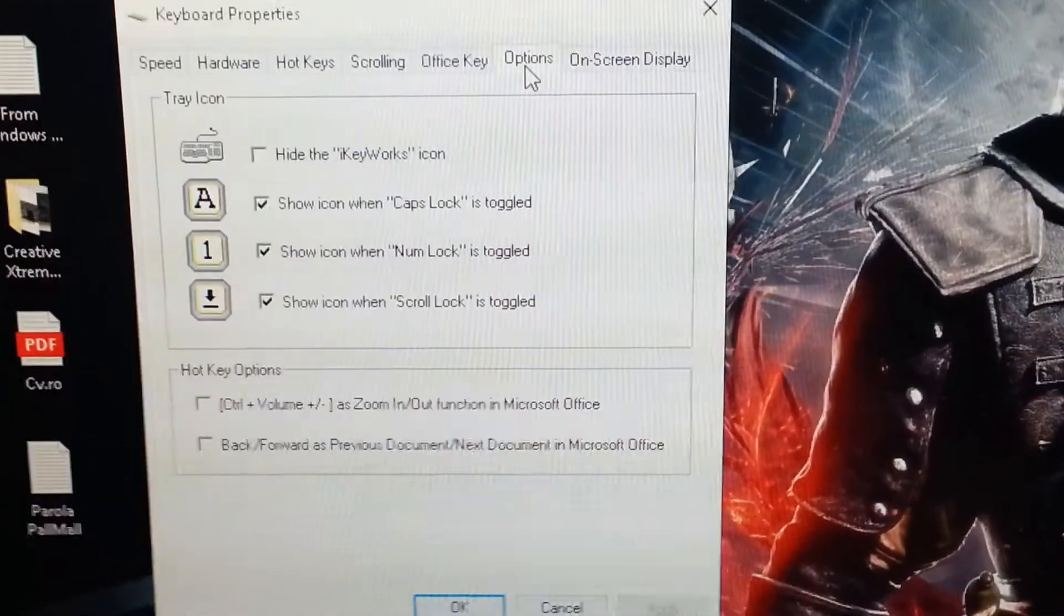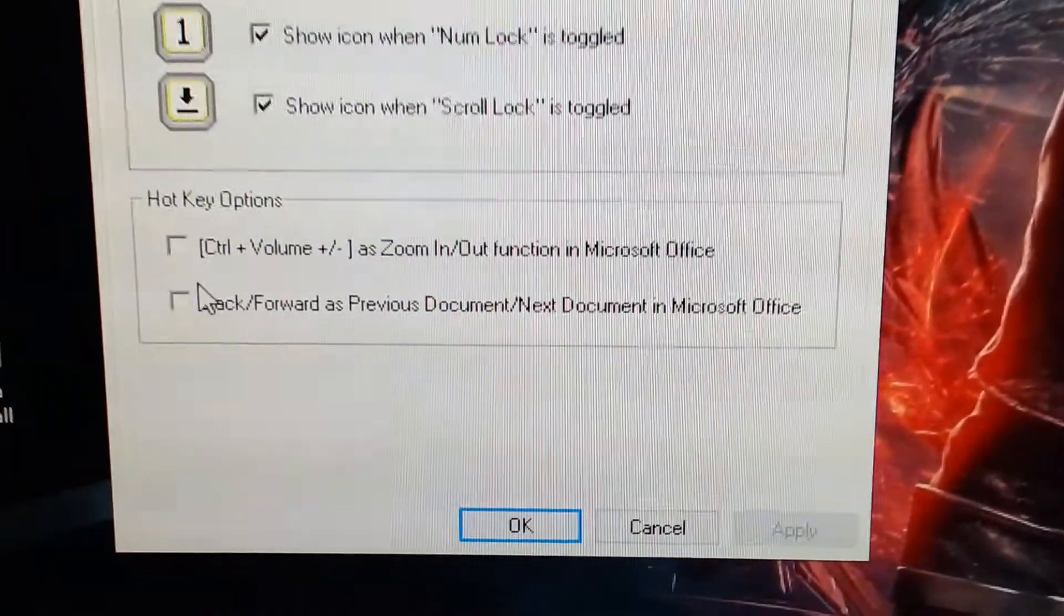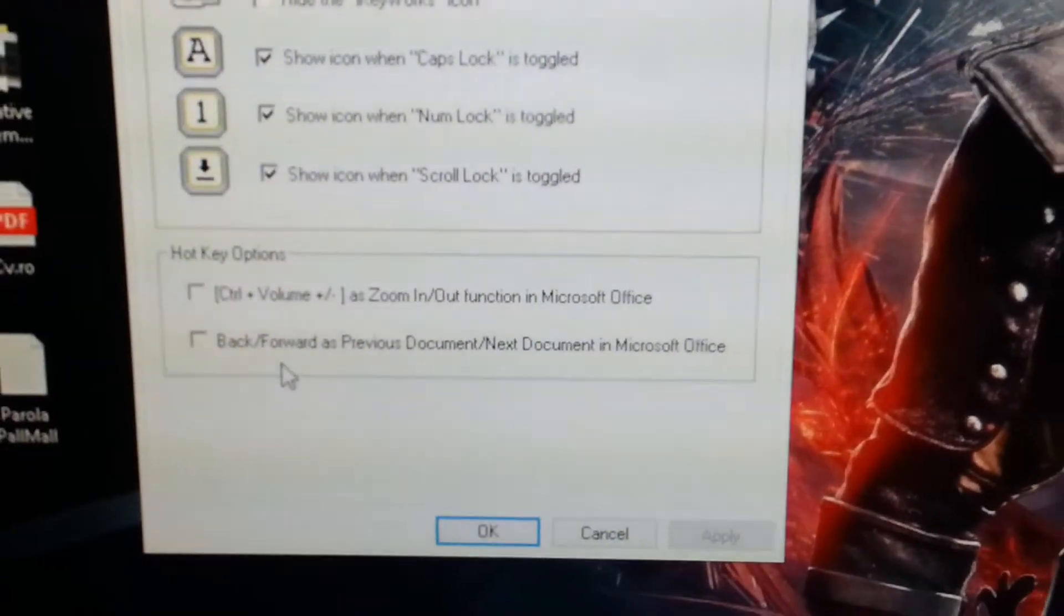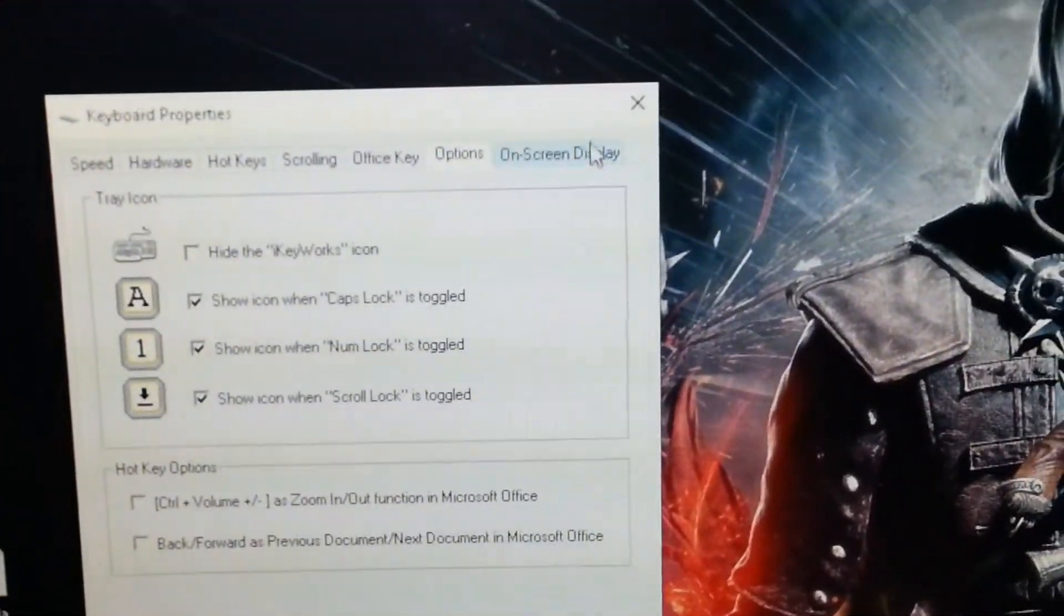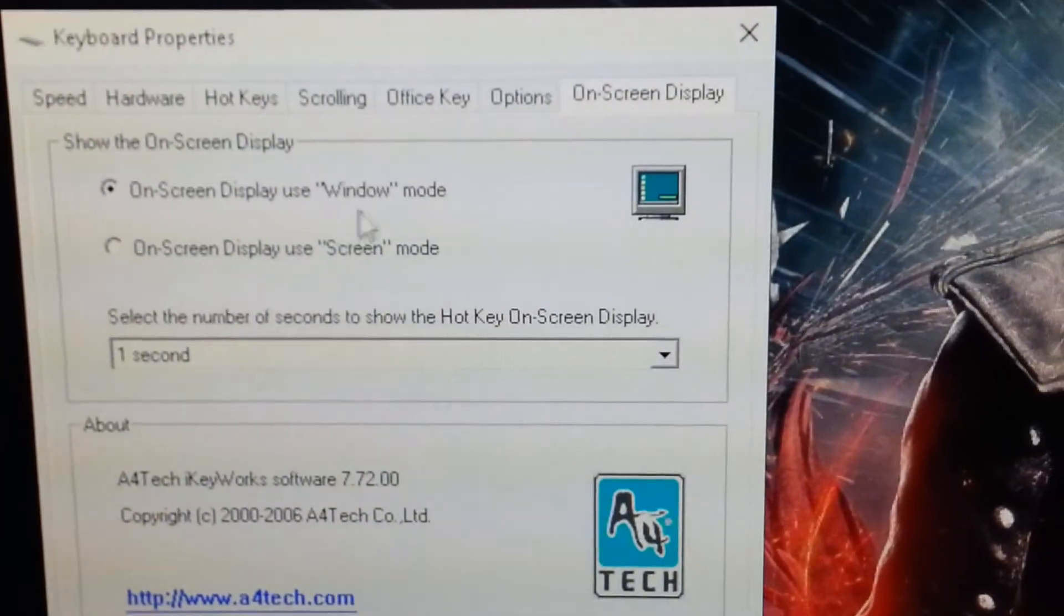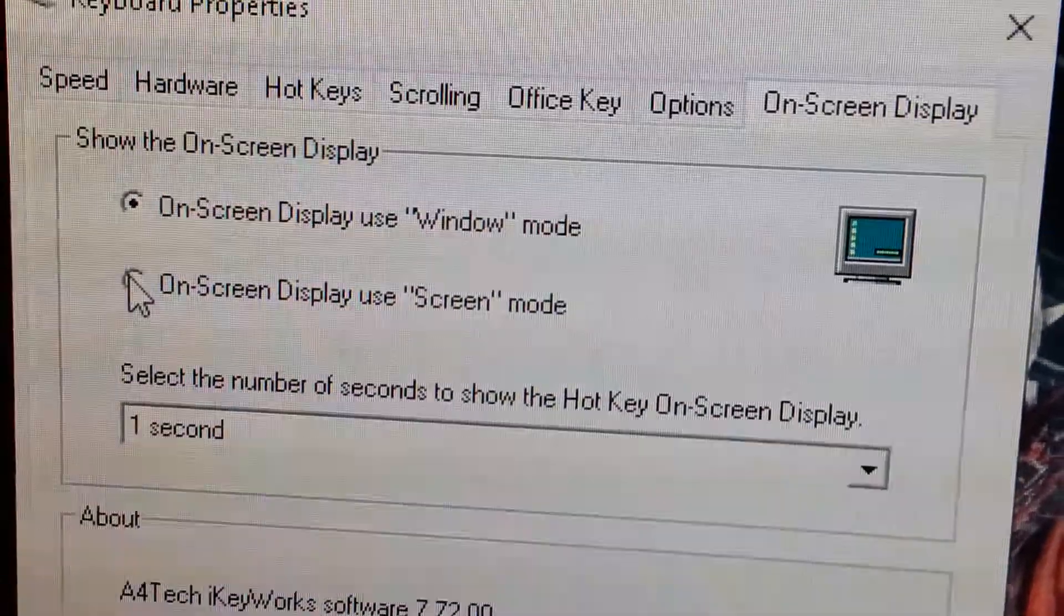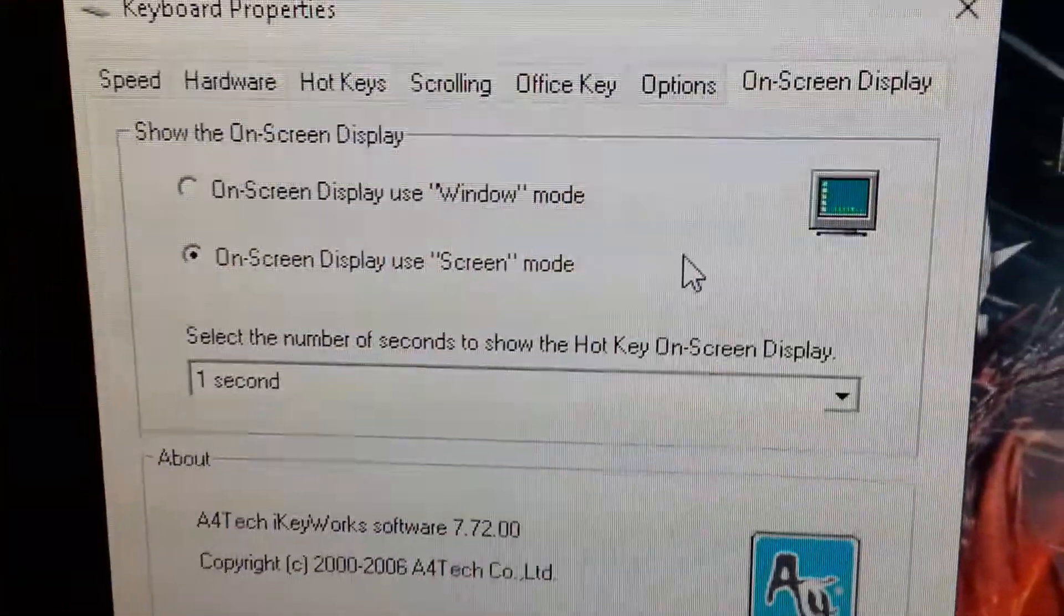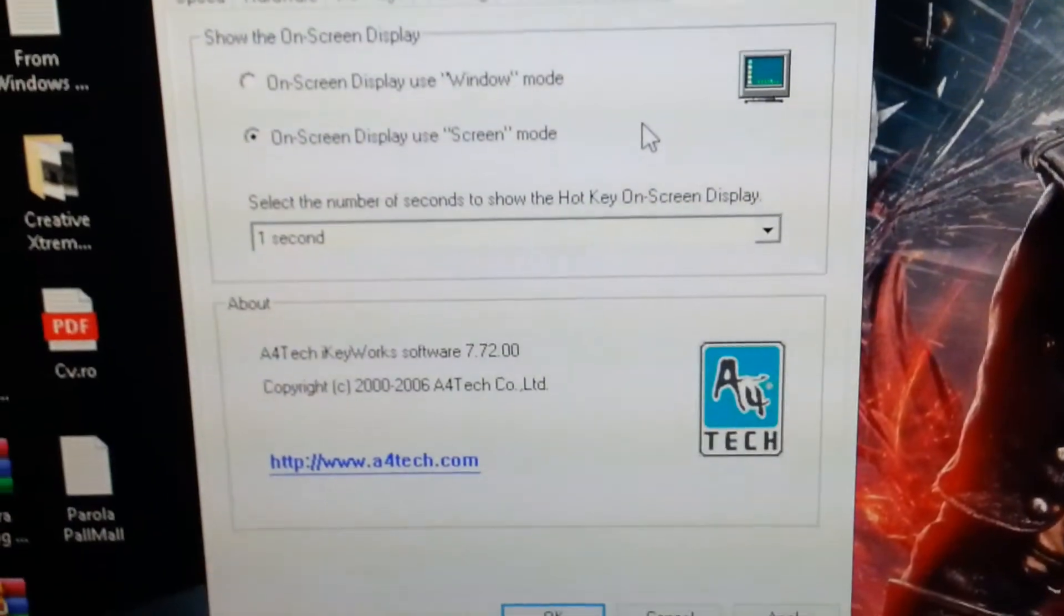The options, I can hide the iKeyWorks icon if I want, and apply. Right here we have the hotkey options, control volume, zoom in, zoom out, function in Microsoft Office, back and forward as previous document in the Microsoft Office. You don't have to be worried about the year 2006, it will work on Windows 7, no problem.